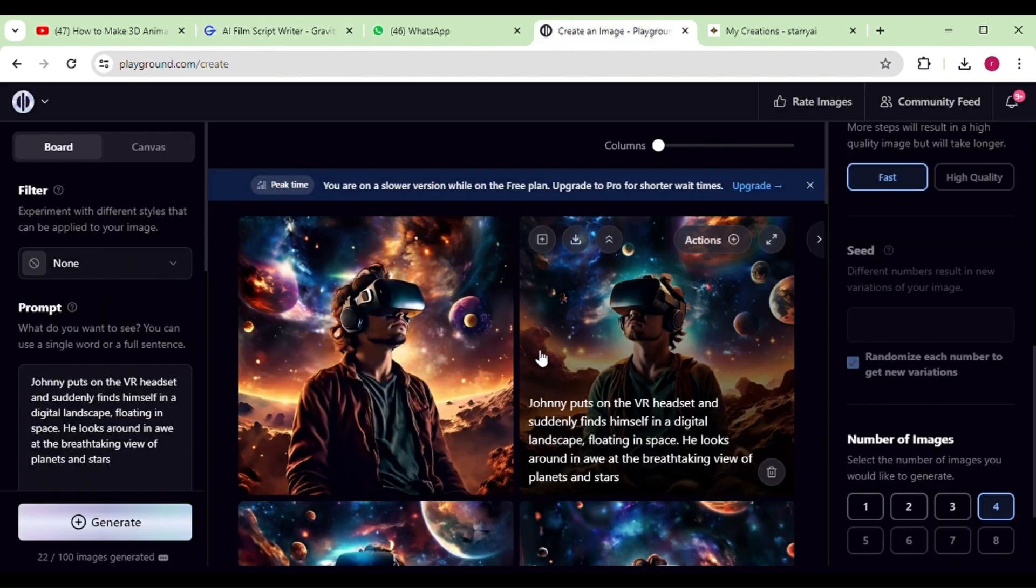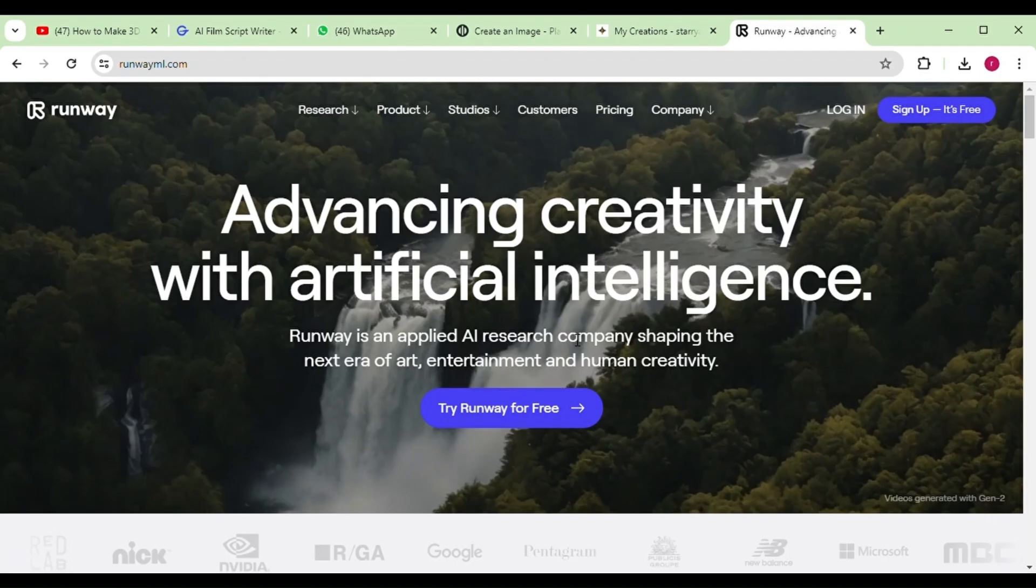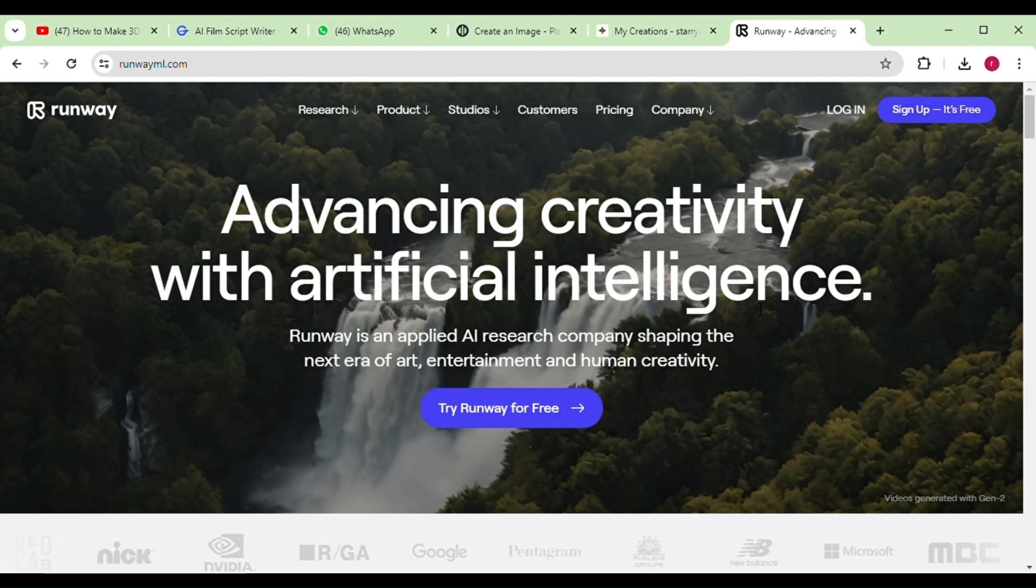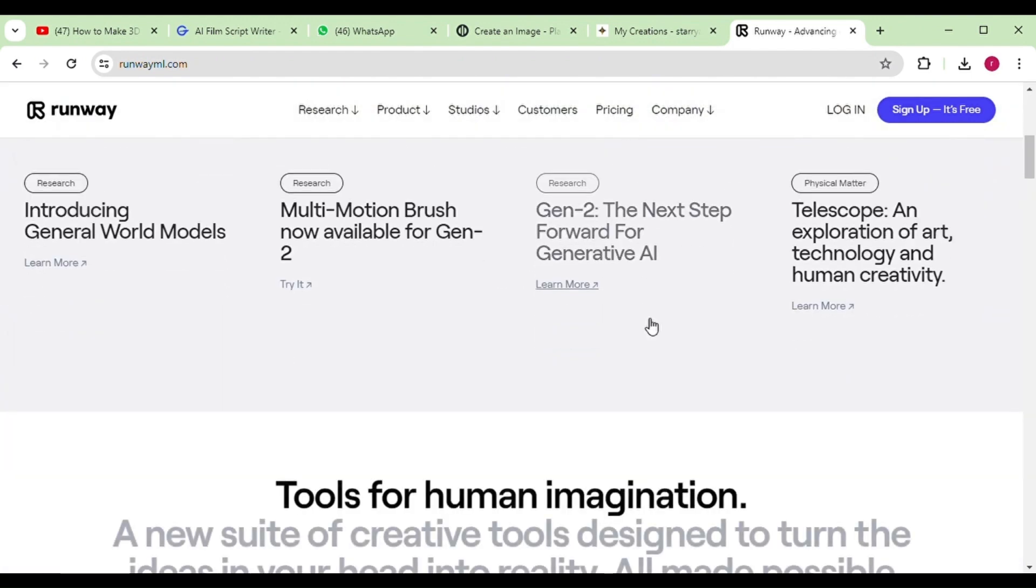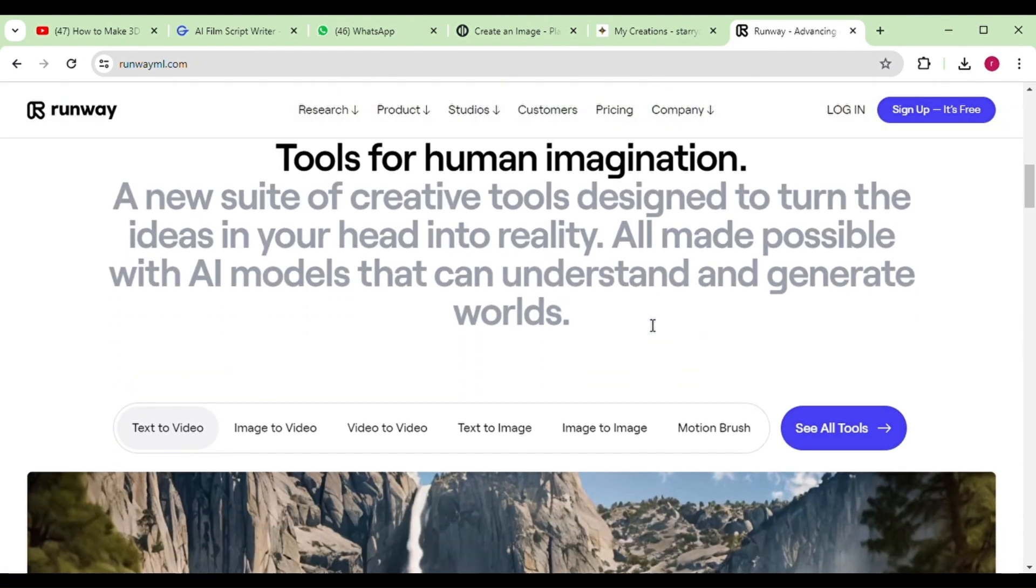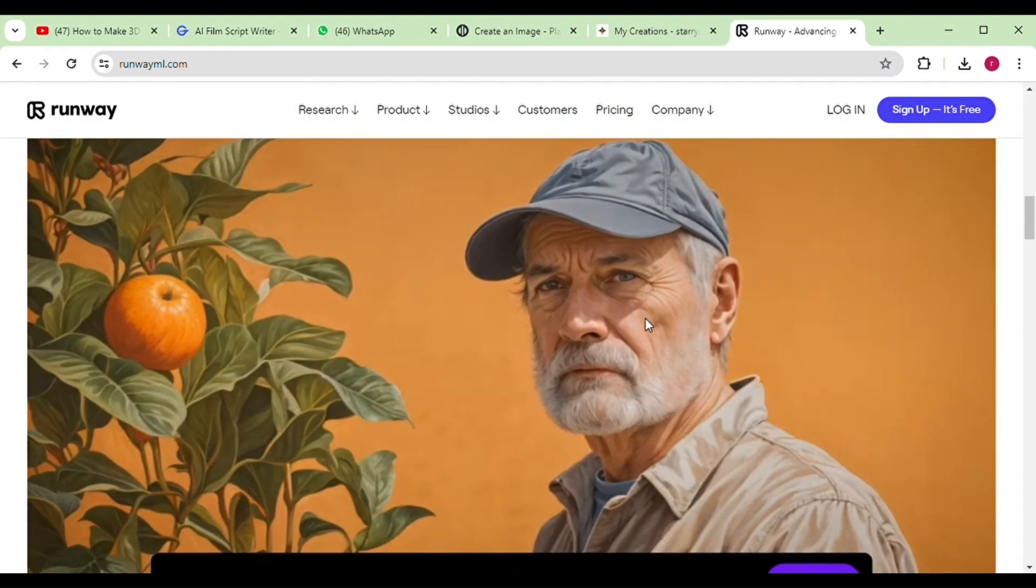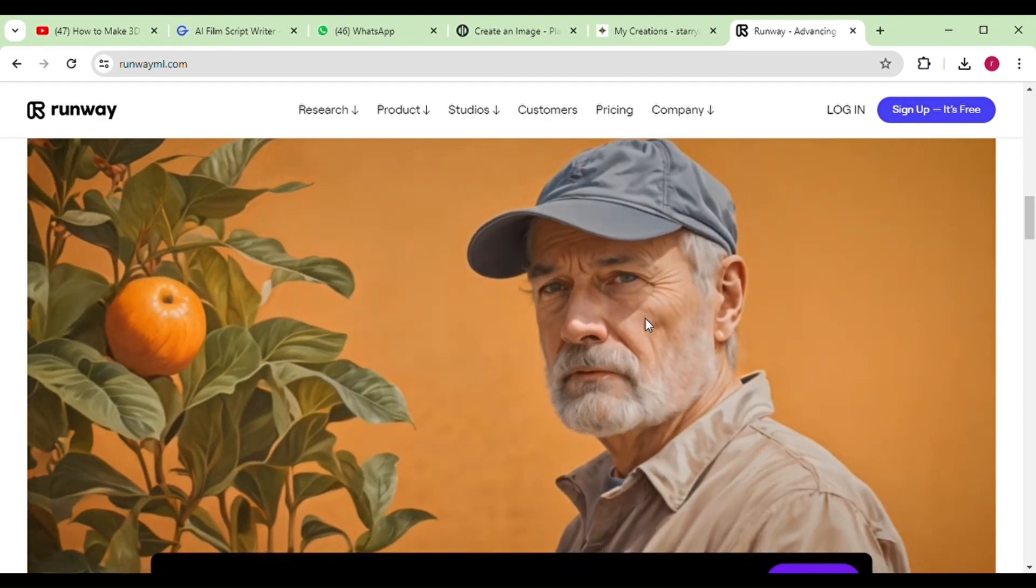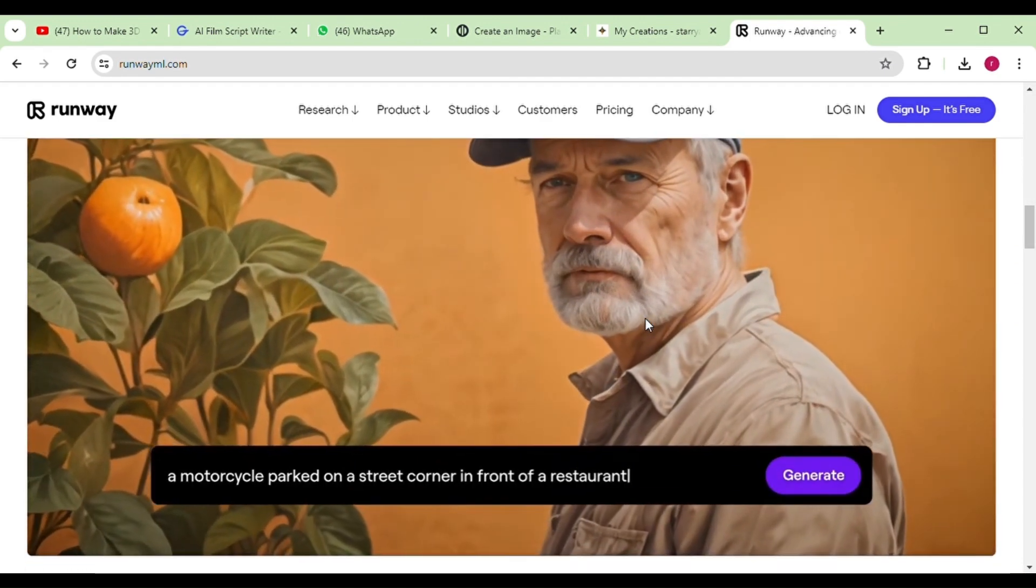Once done, we'll proceed to our next step. Our next step is to convert our generated images into stunning short clips, and for that task, I believe no one is better than RunwayML.